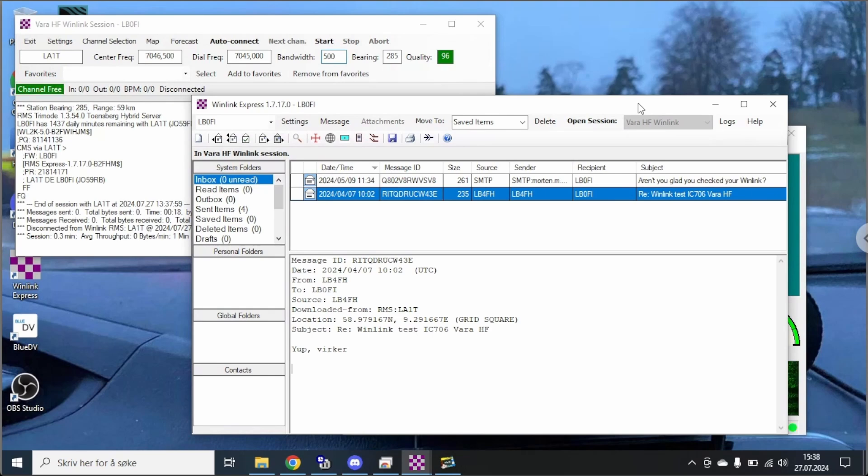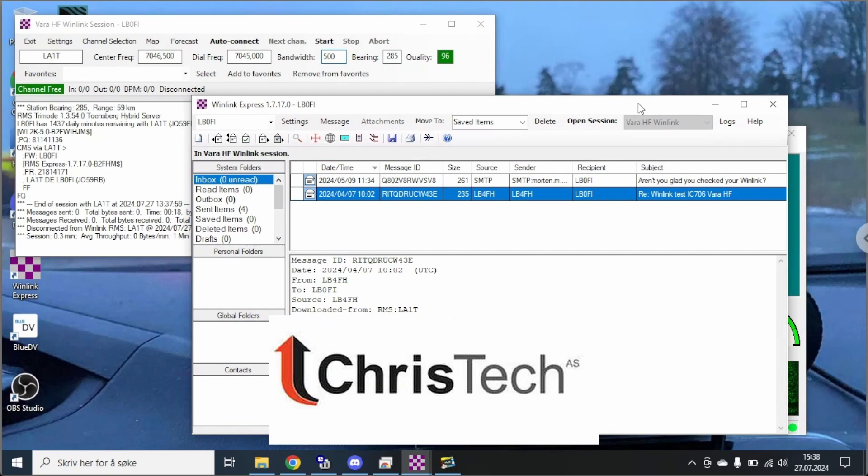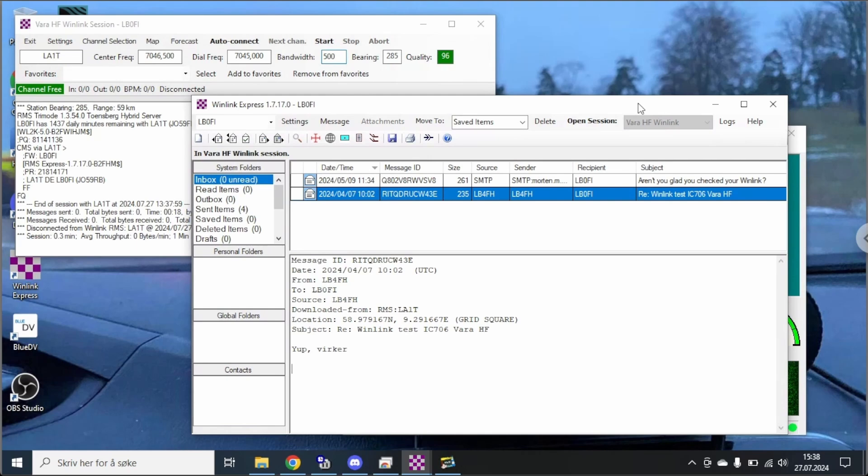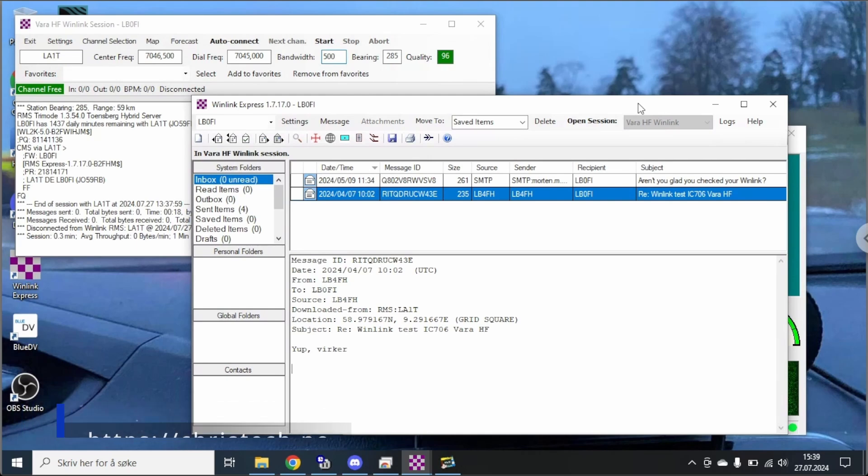Also the 705 that I've been using is lent to me by Chris Tech, my favorite Norwegian ham radio store. He offered me to borrow this radio to make content on for all summer. And you've probably seen this radio in other videos as well.